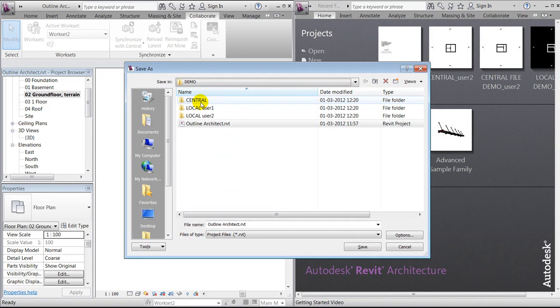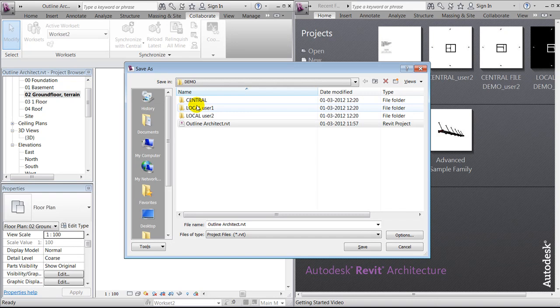But normally the central folder will be placed on a server that's accessible by all the users, and the local folder or files will be placed on the different users' hard drives.